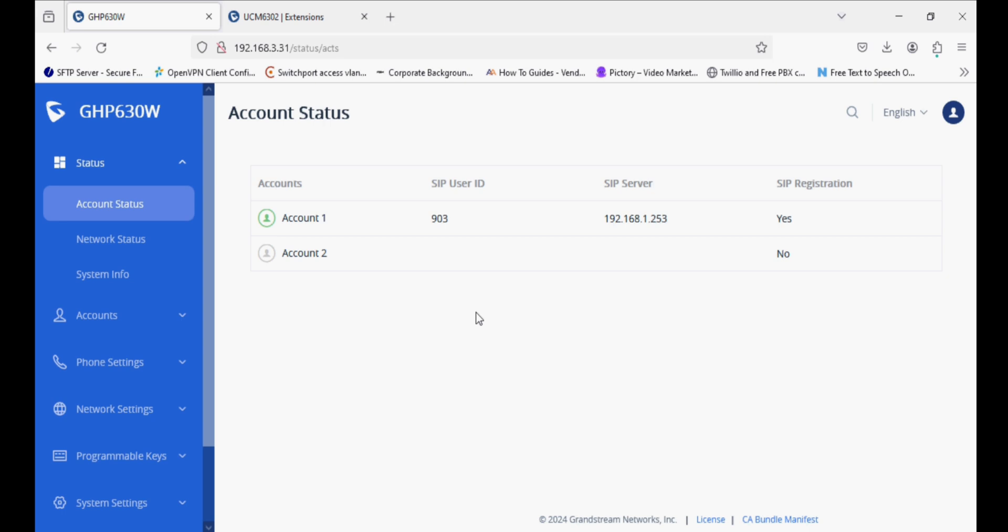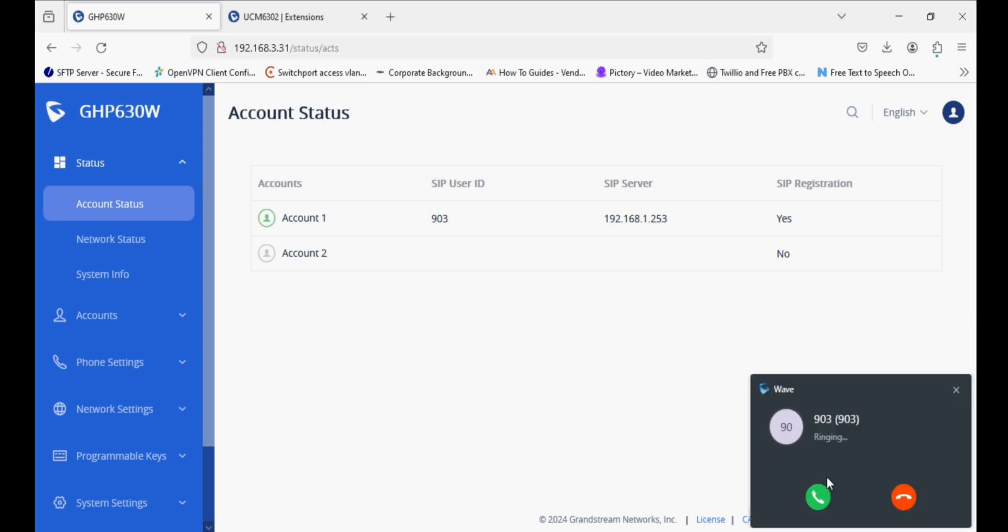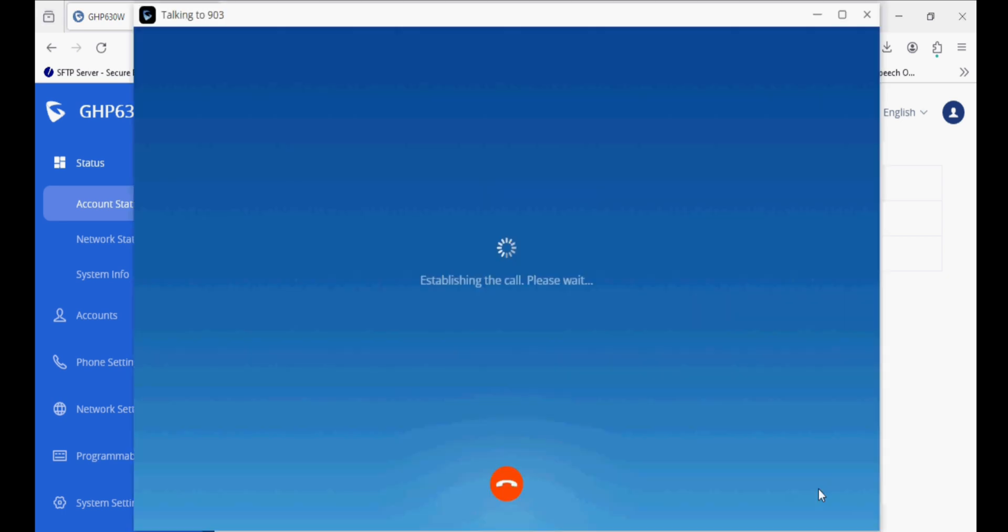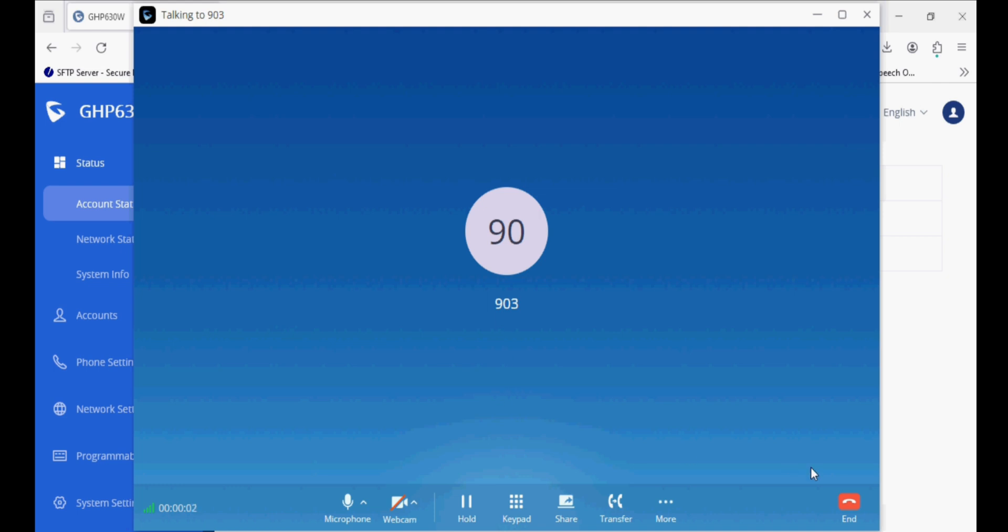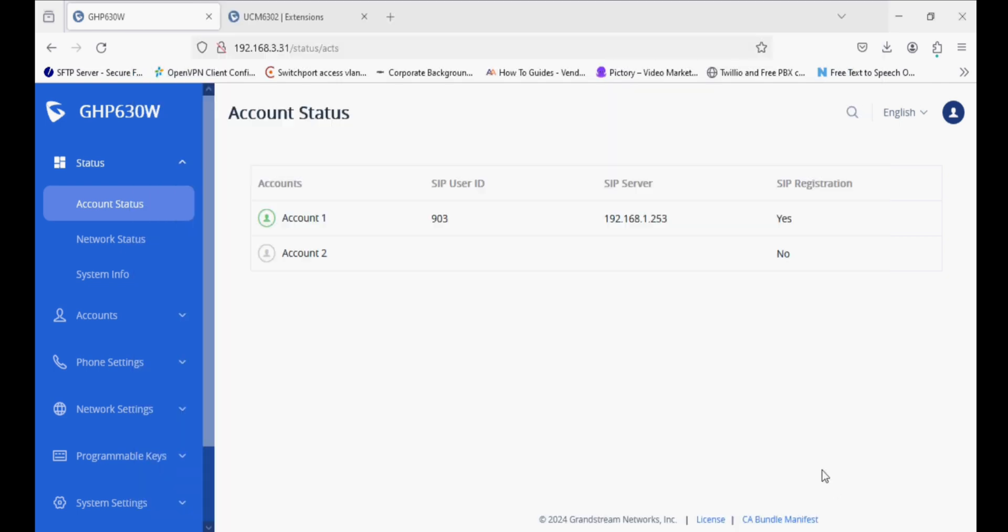Now I will make a call from the hotel phone. You can see the call is received here, and we can answer the call.